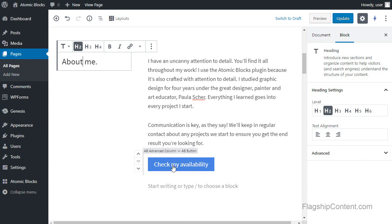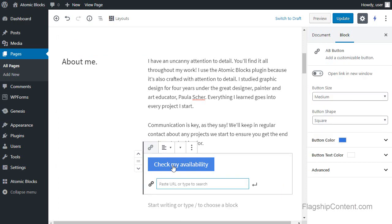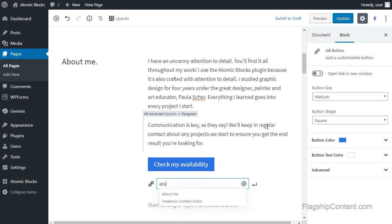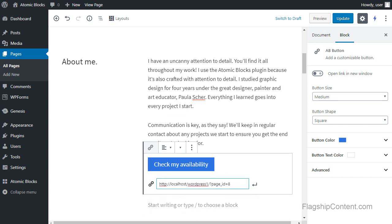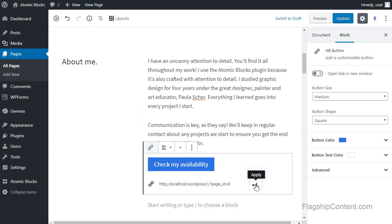Now I need to change the button here. So what I'm going to do is click the button once and you'll see this where it says paste URL or type to search. Now I've already got a page called about me, so if I search for about, it's already got that page there. So I can click it and it puts in the link. If you haven't already got a page made, when you do make your pages, you can just paste in the URL here.